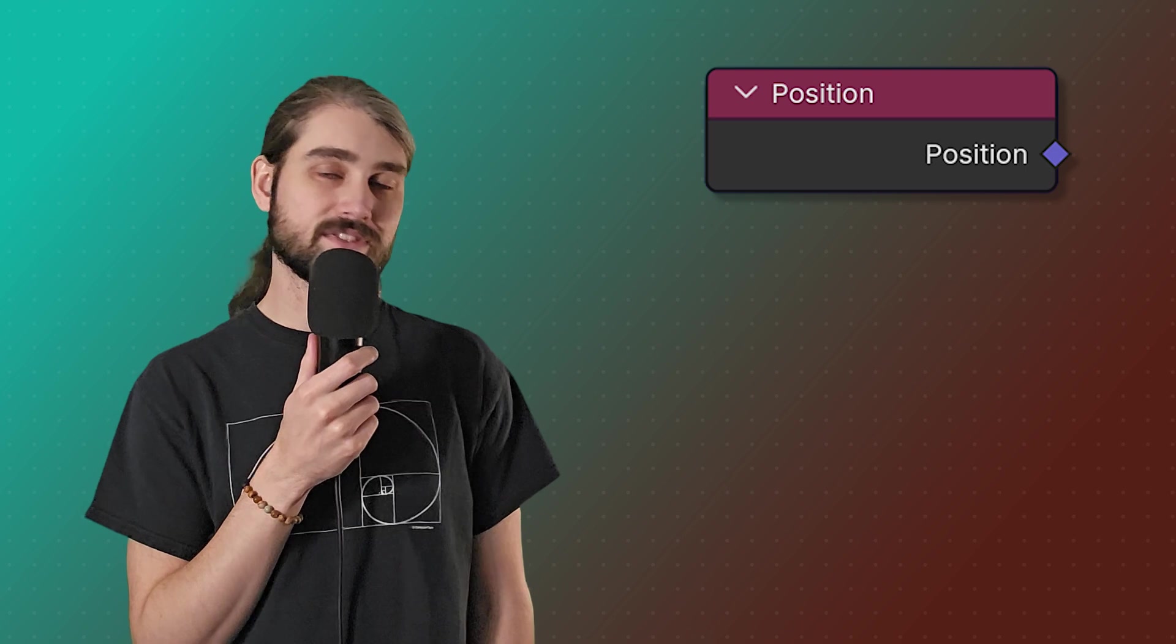The position node is also fairly straightforward. It returns the position of any given element. The only thing of note here is that for instances, it returns the origin of each instance.